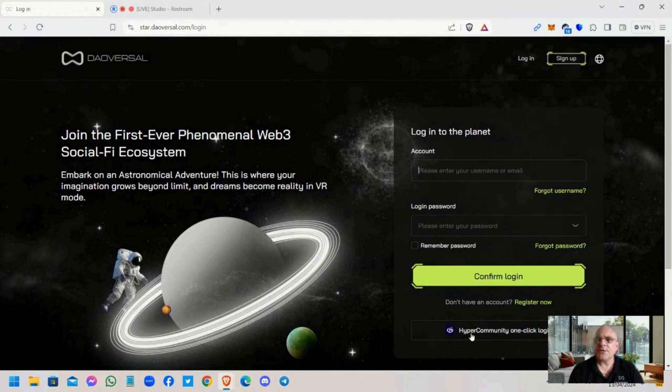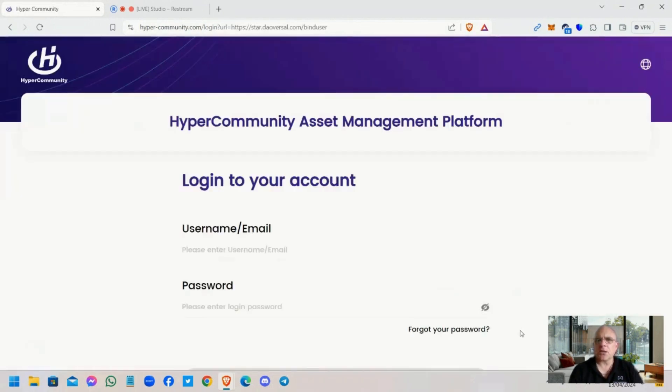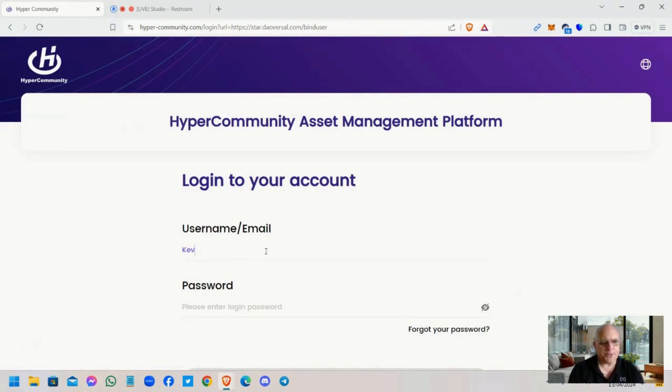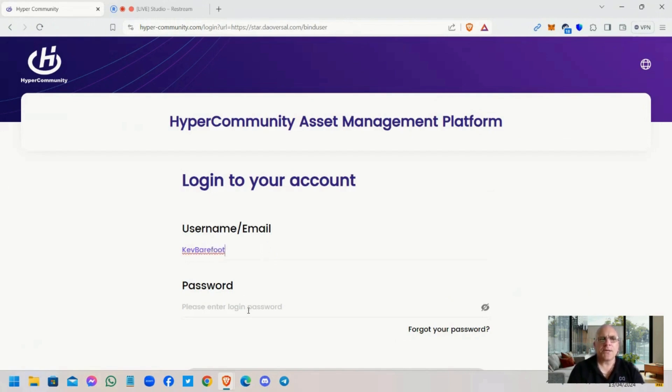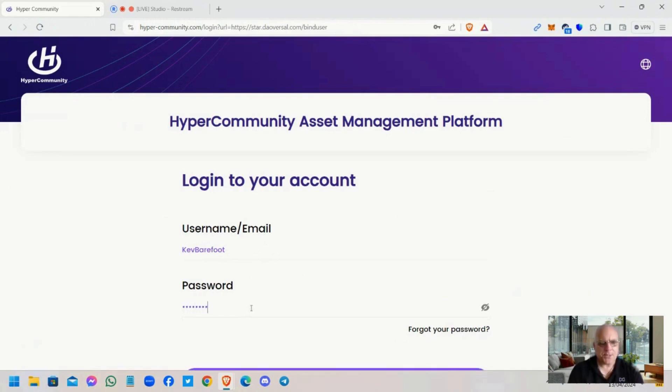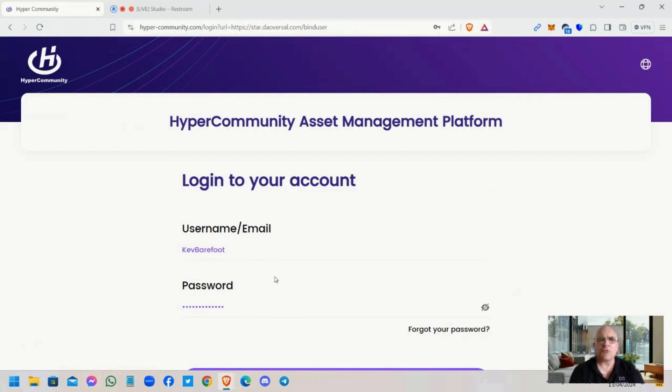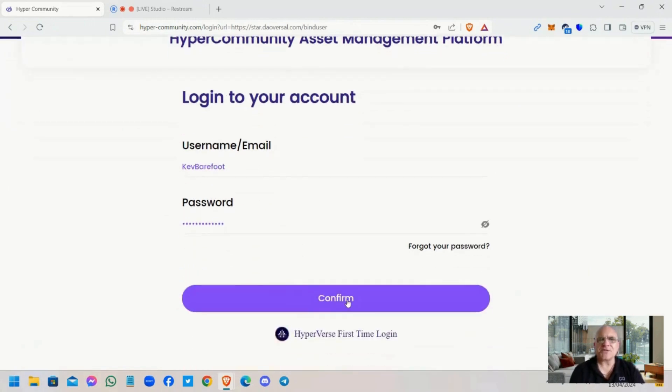So in effect what you're doing is you're doing a general login as you have been. Don't use that first-time login, that's not how you do it. You just use your username, password, and confirm that. Now you'll then have to authorize the system to log you into Dalversal, so you click on authorize.